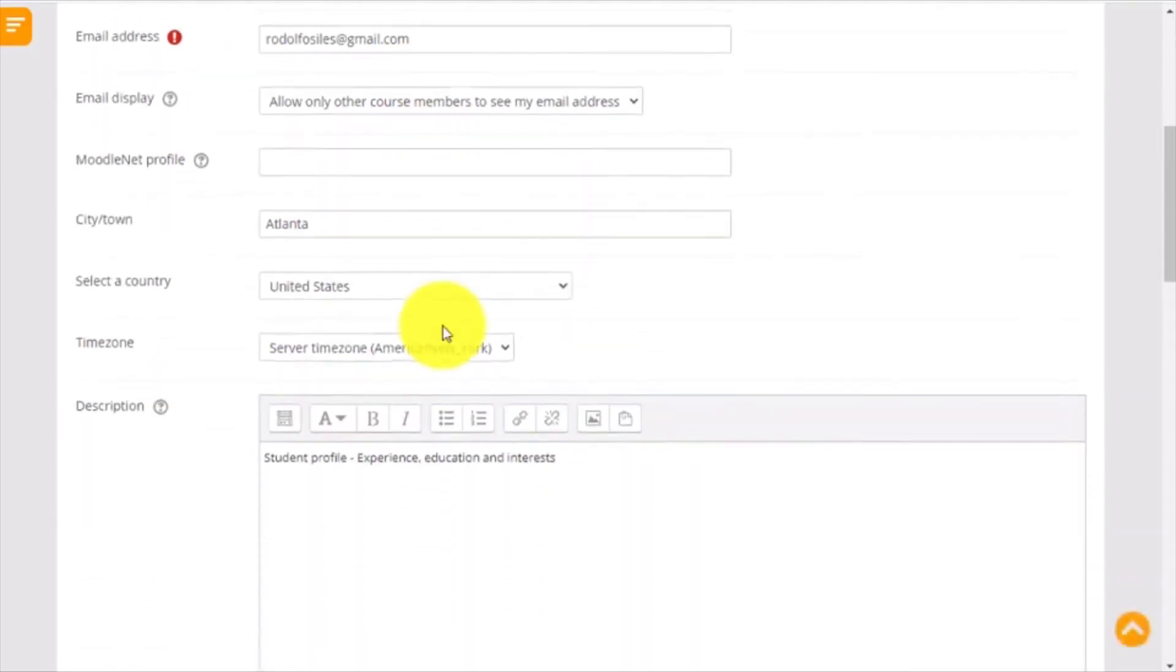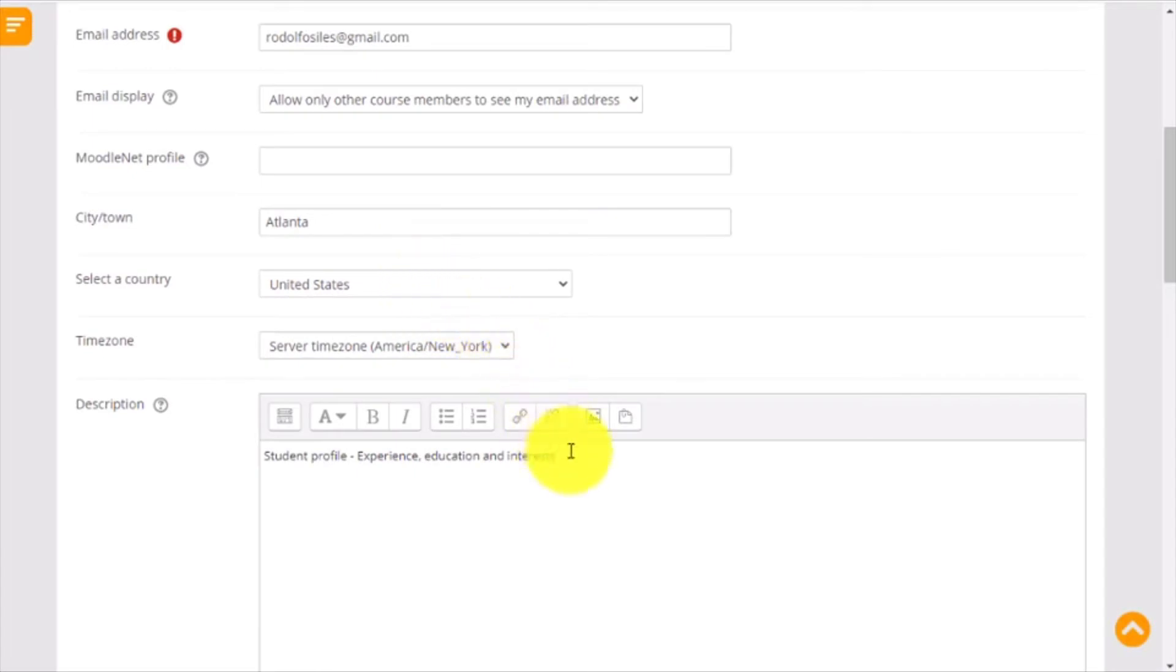Next, go down to add your city and country. Then add some information on the description area. This is where you can share a little bit about your experience, your education, and professional interests with your classmates.